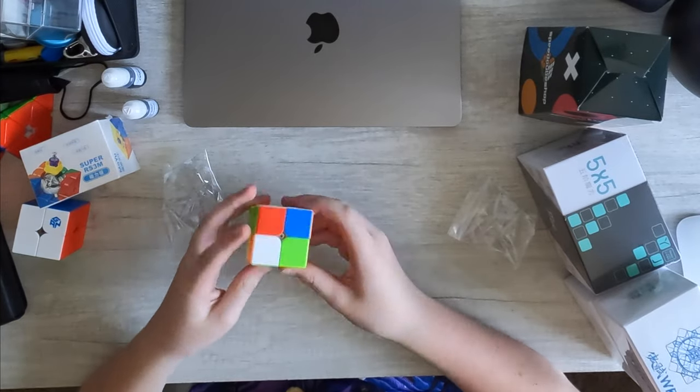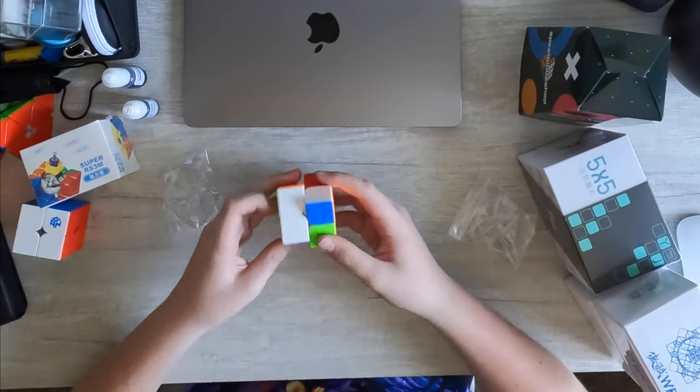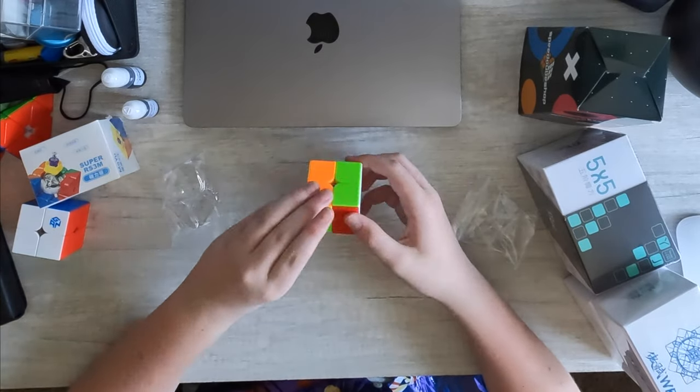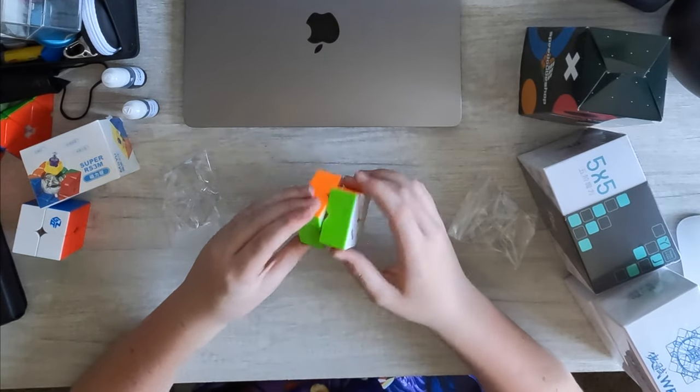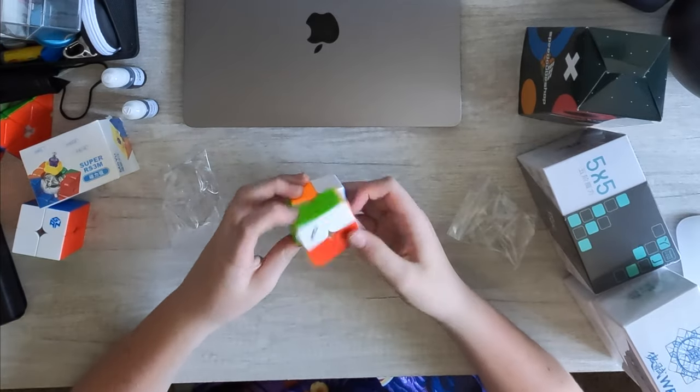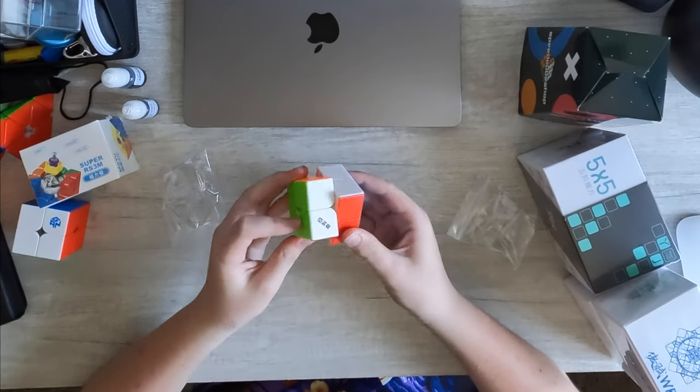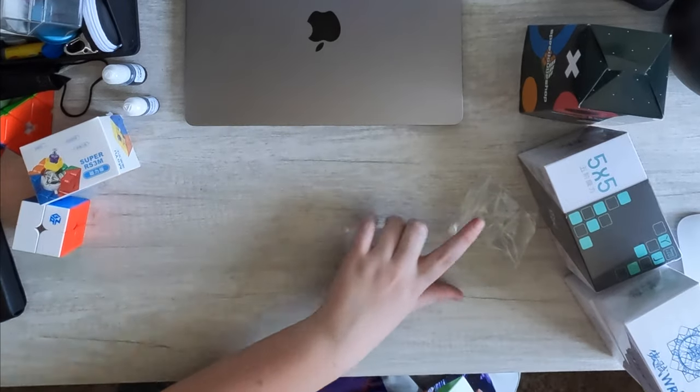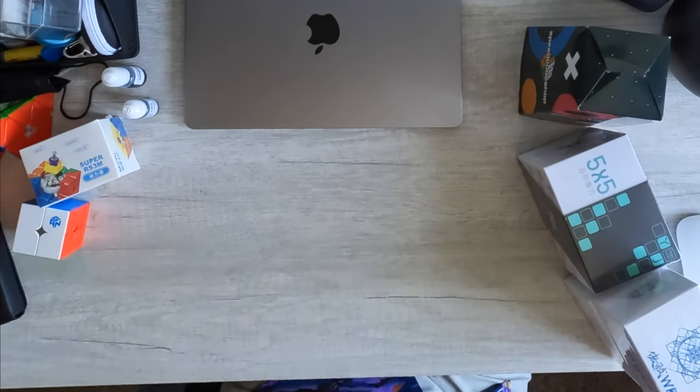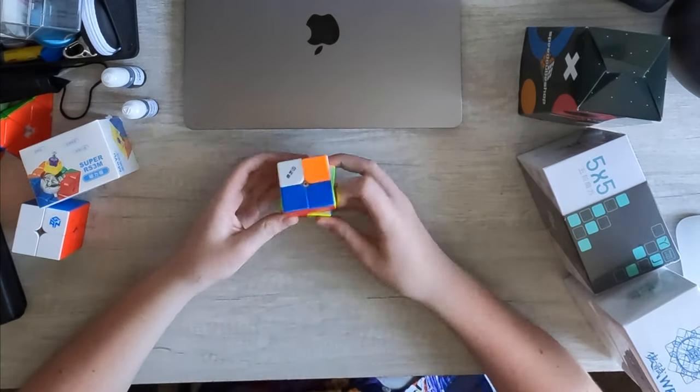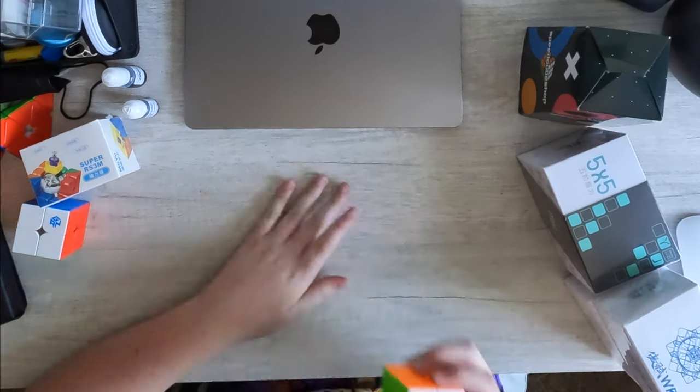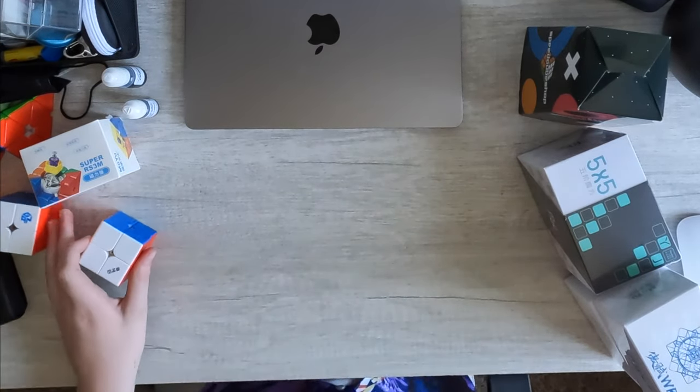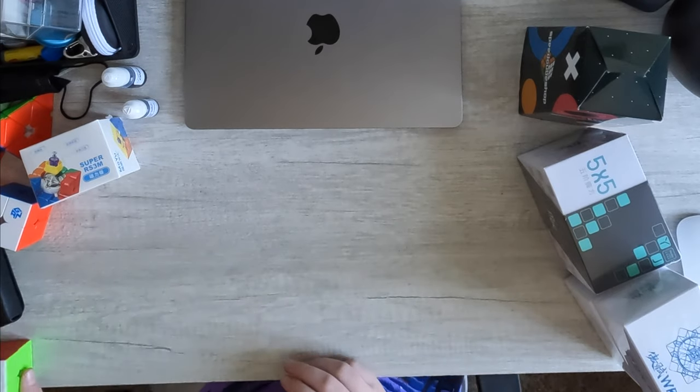So very, I would say, smooth feeling out of the box. Weird turning sound. I actually kind of like it. And acceptable performance for the price. Actually very good. So if you're looking for a really good 2x2 on budget, I would recommend this one. So let's just put that aside.